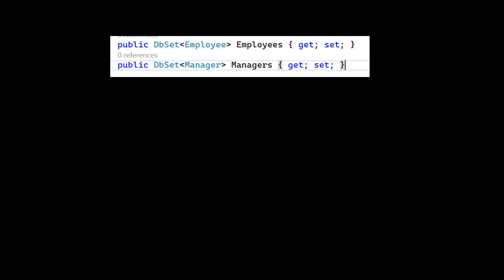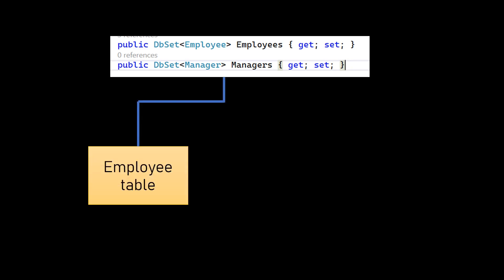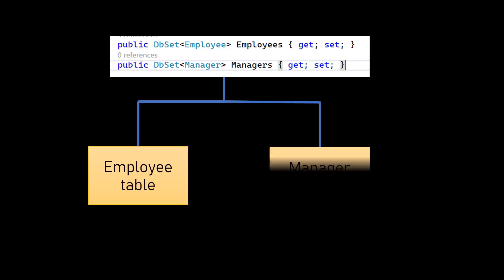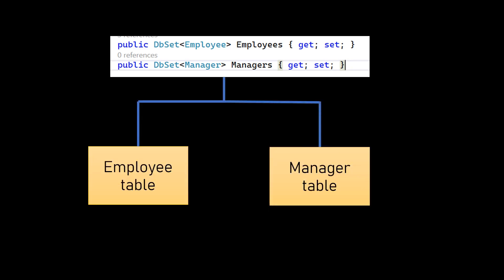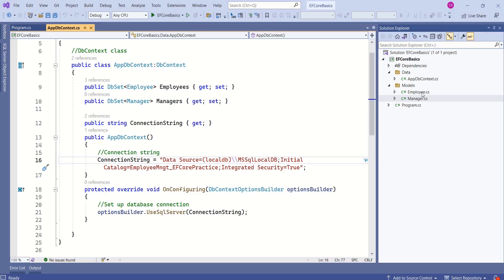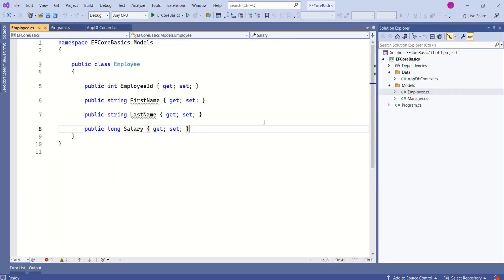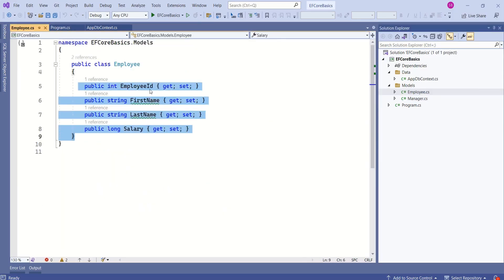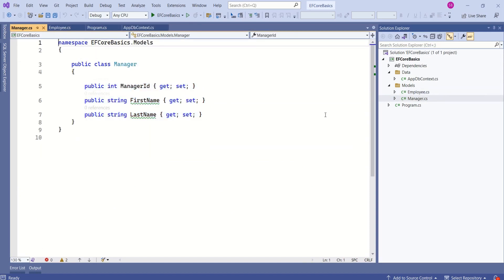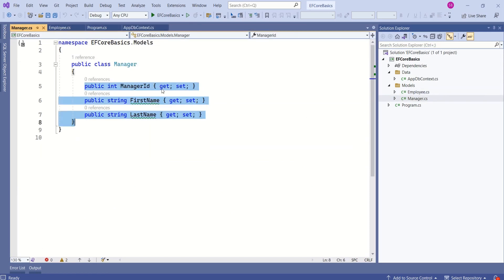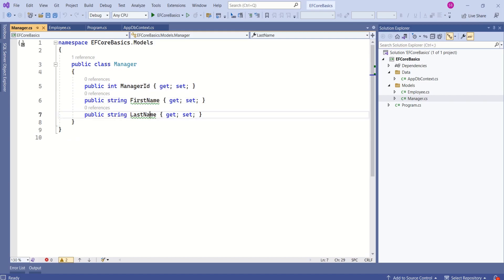In our application, DbContext class has two properties of type DbSet. So when we create the database, the database will have a table for Employee and another table for Manager. The Employee table will have four columns: EmployeeId, FirstName, LastName, and Salary. The Manager table will have three columns: ManagerId, FirstName, and LastName.